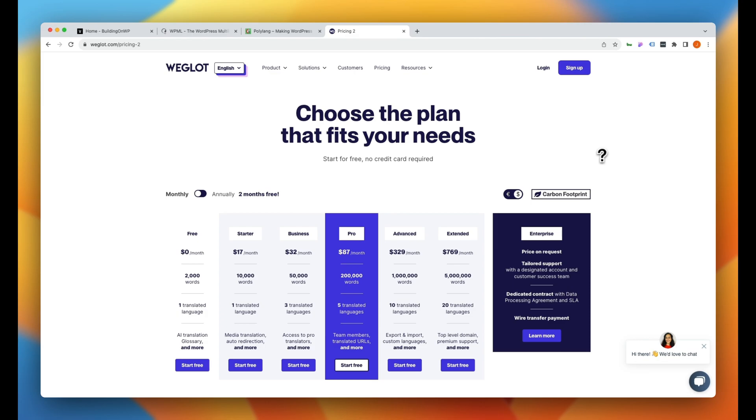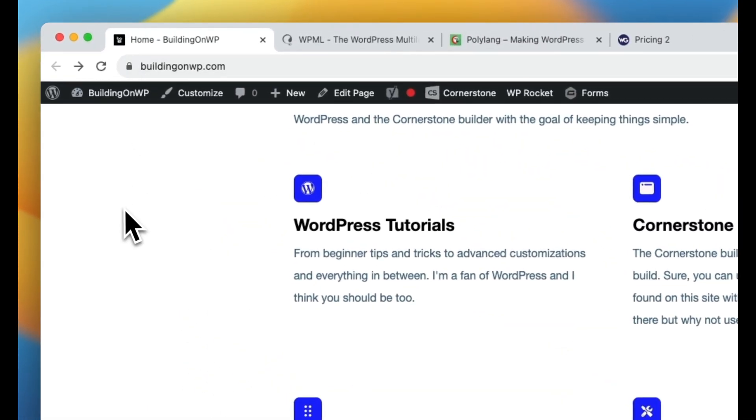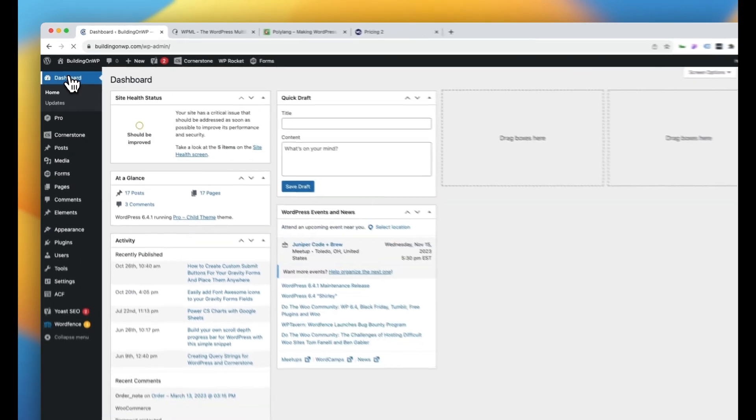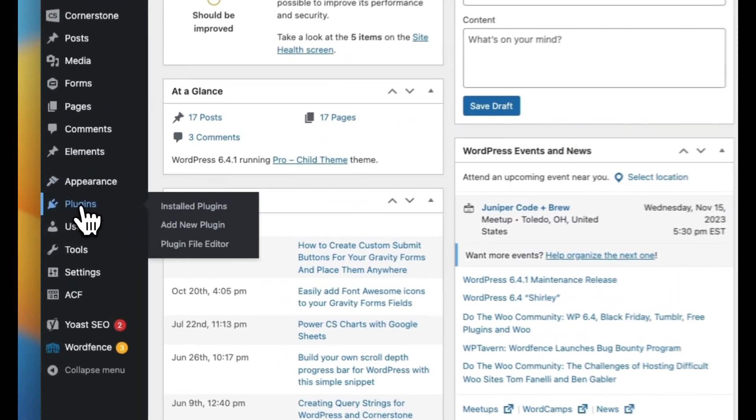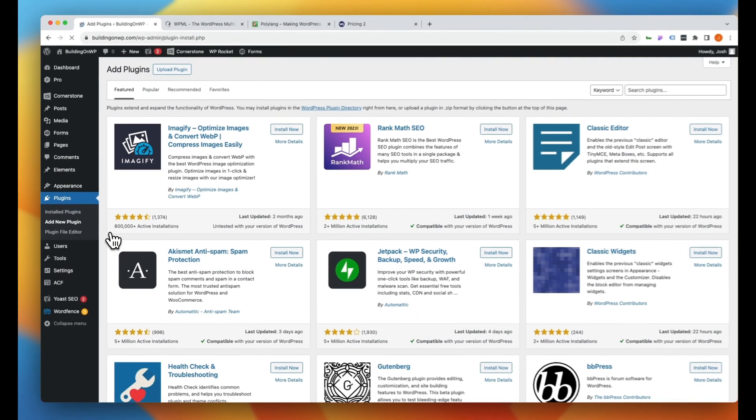But what we're going to do today is actually tap into G-Translate via a third-party tool, which allows us to do all of this for free. So let's jump back over to our Building on WordPress site here. Let's jump into the backend of WordPress. Let's go down to our plugins here and we'll click add new plugin.